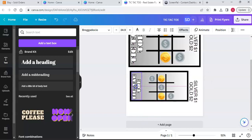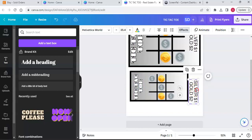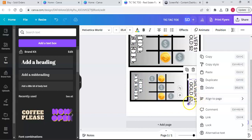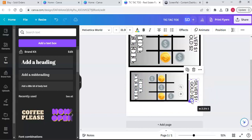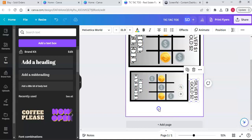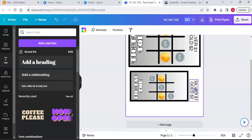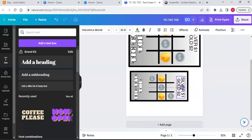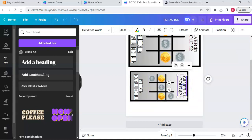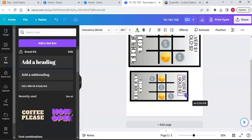We're going to put the tic-tac-toe board on that side, make it a little bit smaller, and put that on the side as well. Size it down - that's a little big to me.